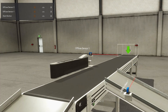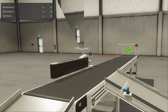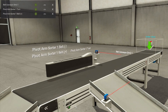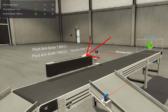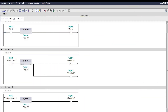Now let's get the inputs and outputs to start our PLC program. For the inputs we have: start button, diffuse sensor 1, and diffuse sensor 2. For the outputs we have: conveyor belt, pivot arm turn, and pivot arm sorter. This will be our PLC program to run the sorting box conveyor system.